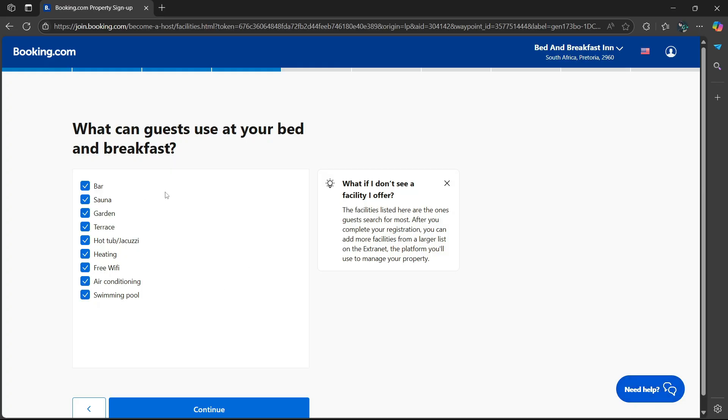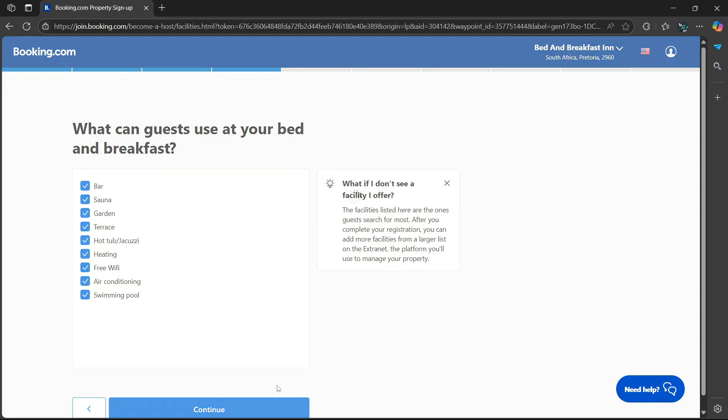Now bear in mind, if you don't find what you're looking for here, then you can go to the right side where it says after you've completed registration, you can add more facilities from a larger list on the extranet. Select continue.